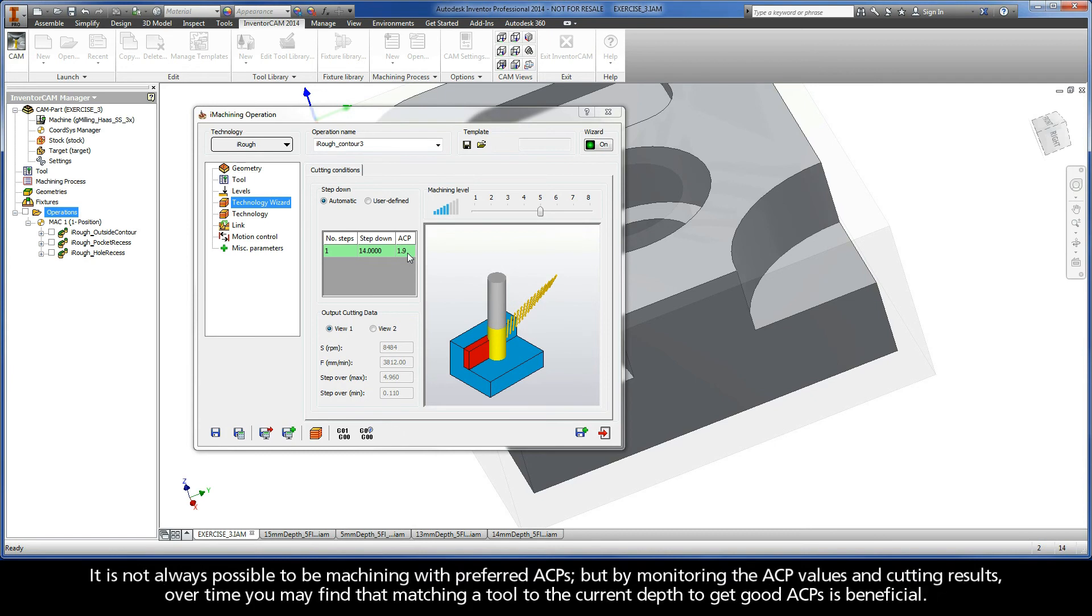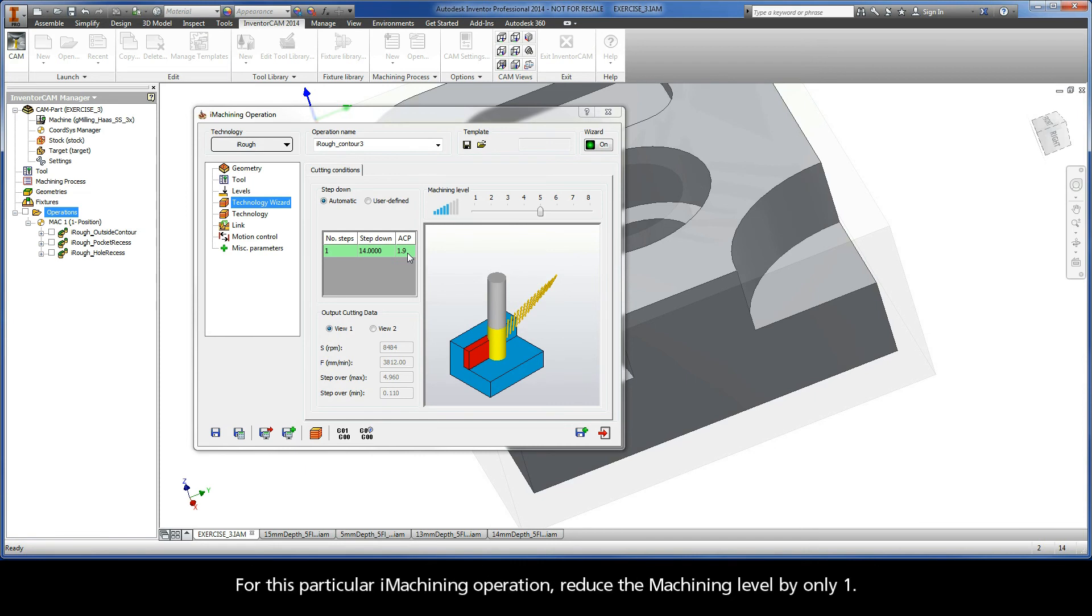It is not always possible to be machining with preferred ACPs, but by monitoring the ACP values and cutting results, over time you may find that matching a tool to the current depth to get good ACPs is beneficial. For this particular iMachining operation, reduce the machining level by only 1.